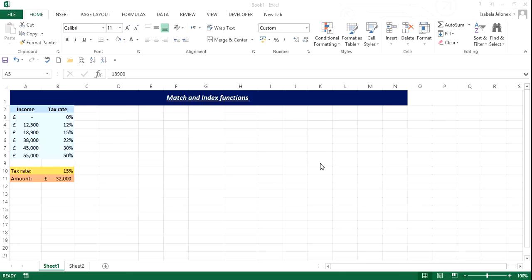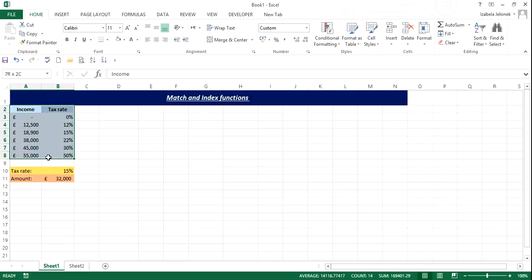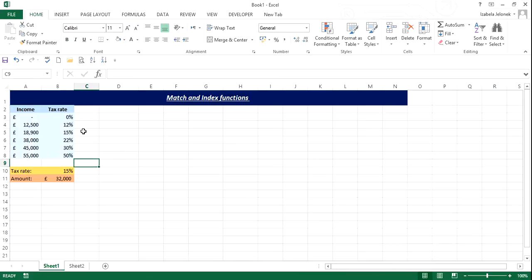You can get really interesting calculations and these can be very useful too. So what we have here is a table with income and tax rate. As the income is increasing, so is the tax rate and we want to be able to find out what kind of tax we're going to have to pay on a particular amount.